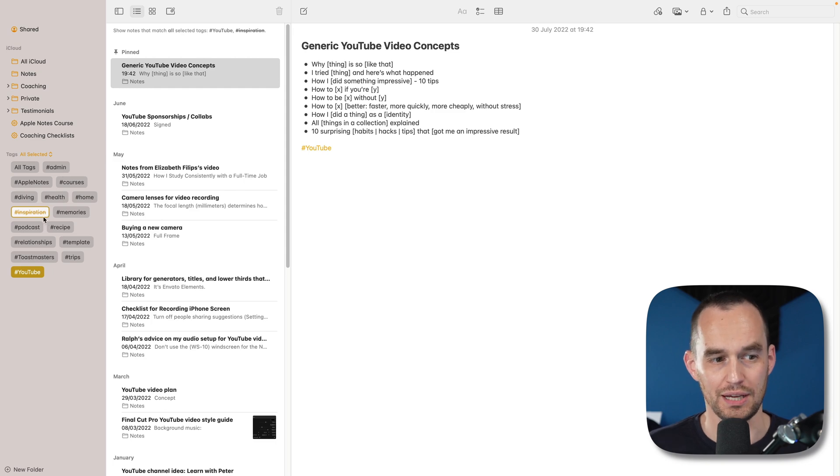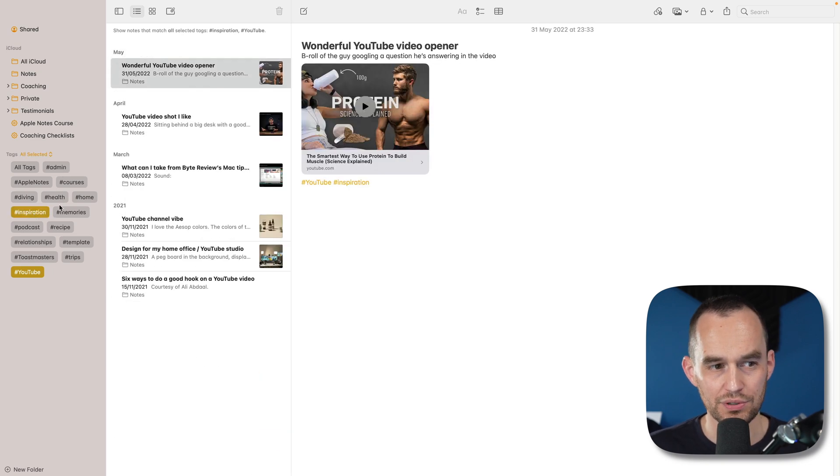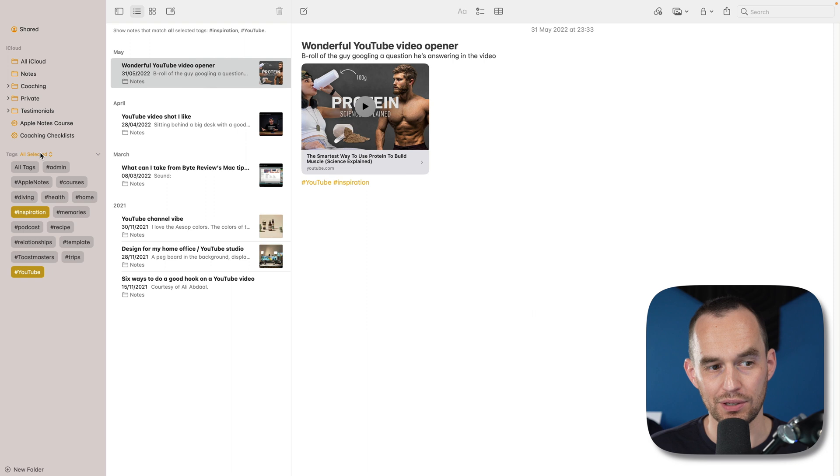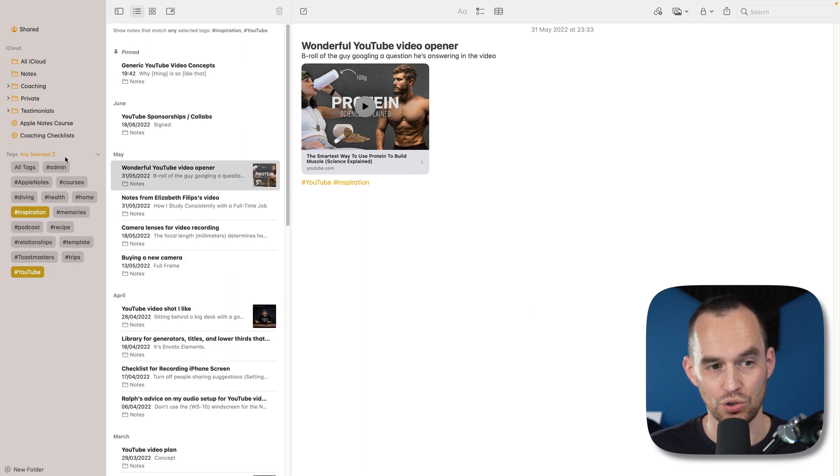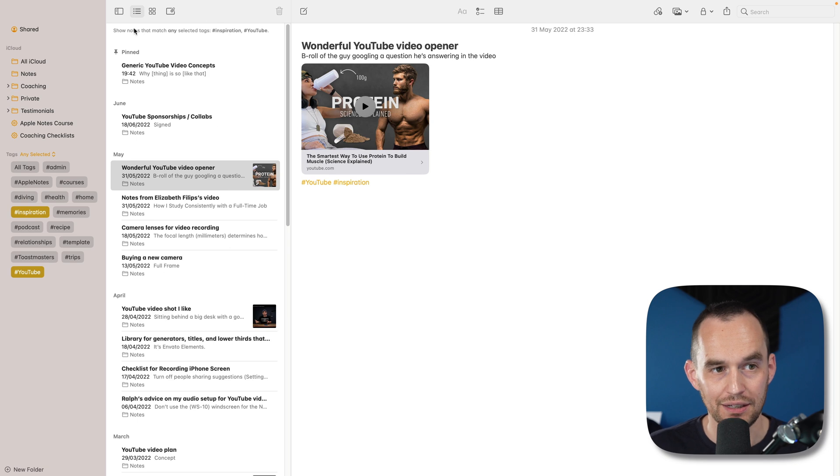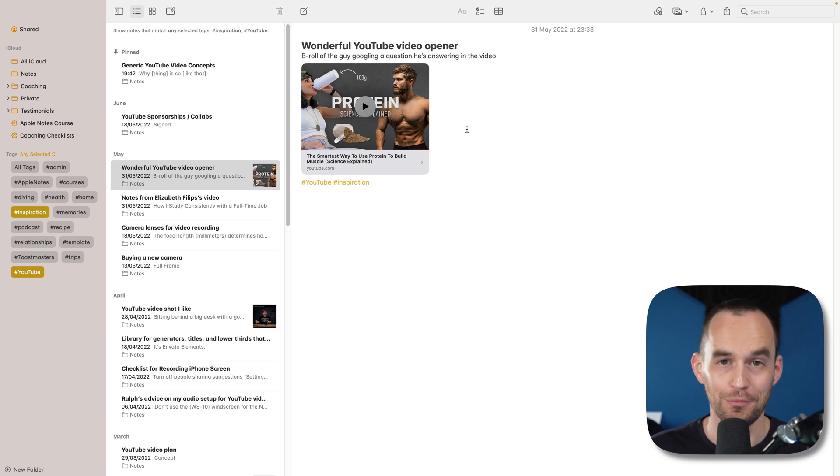You can also say, actually, let me turn this on. If I click over here, I want to see all notes that have any of the selected tags, not just all of the selected tags. So now I get notes that match either inspiration or YouTube or both. Pretty cool again.